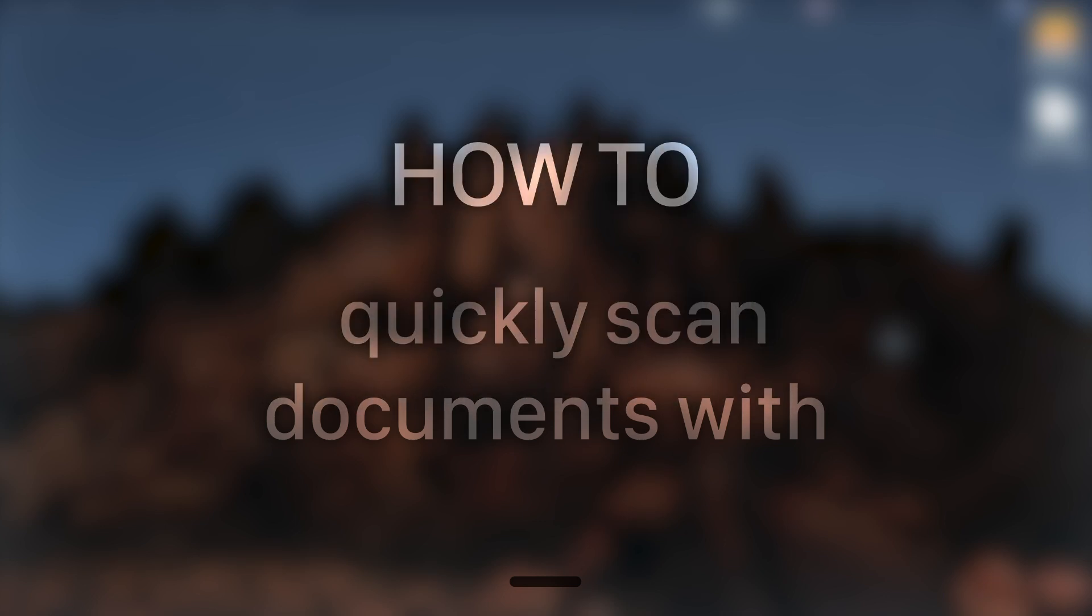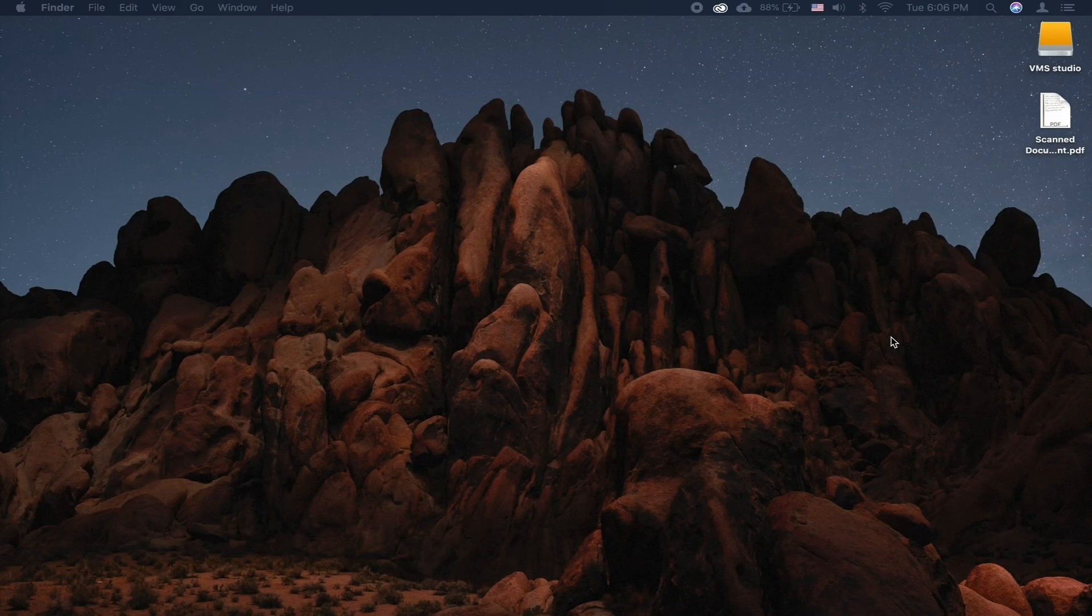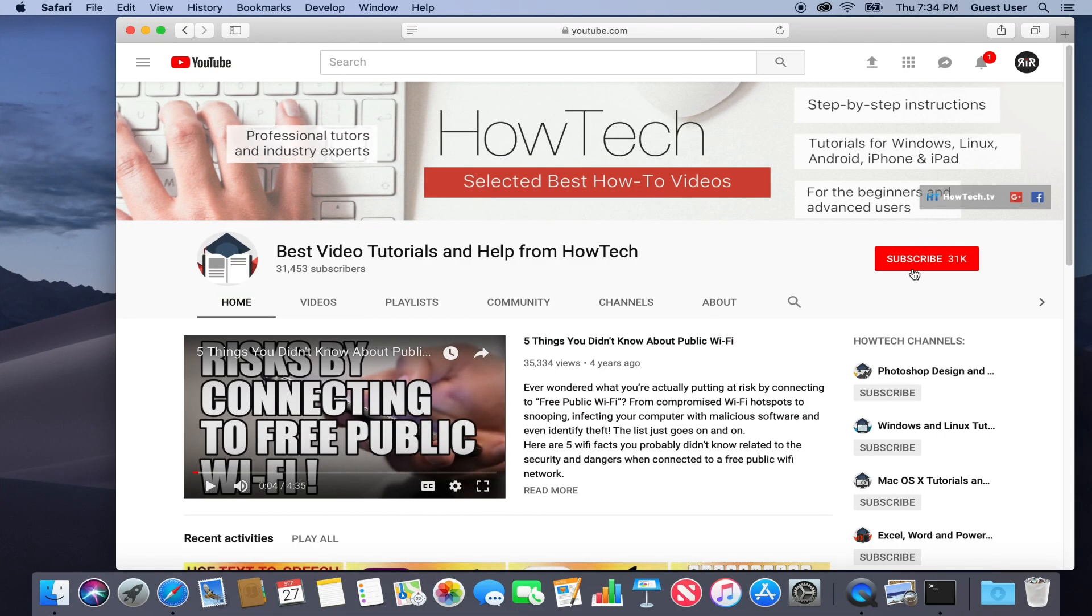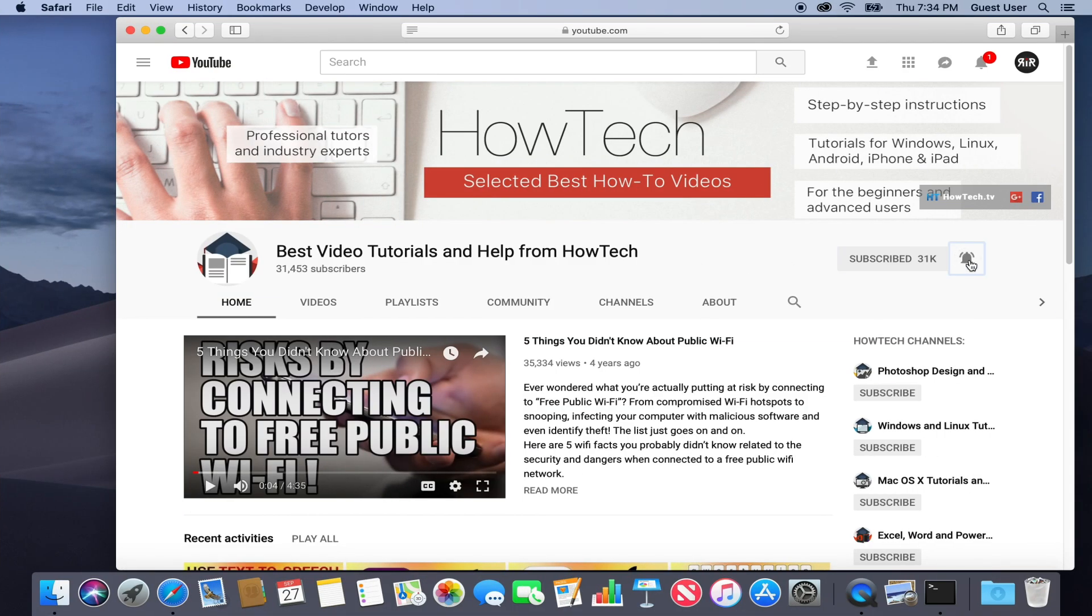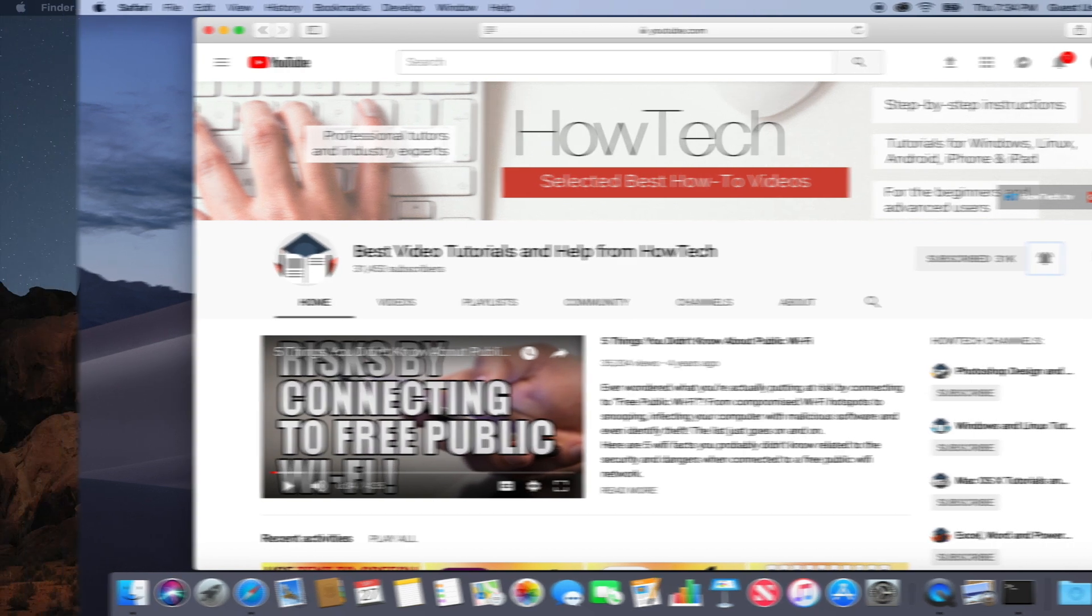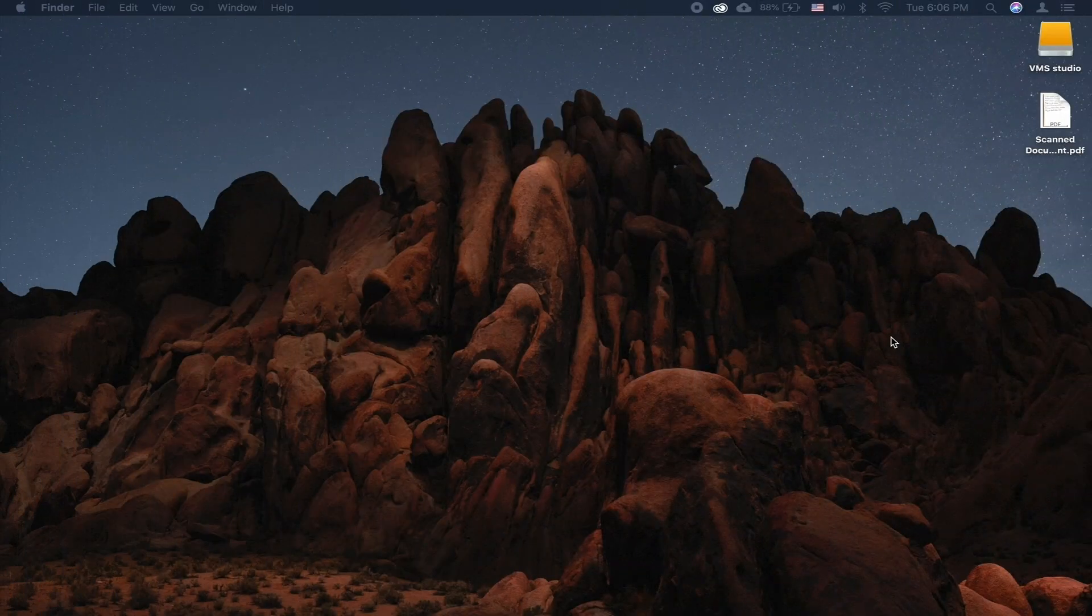In this tutorial you will learn how to quickly scan documents with macOS Mojave and an iPhone. But before we start, take a moment to subscribe to our channel and make sure to press the bell button to be the first to know about our new videos.